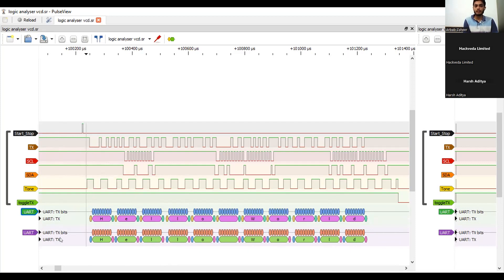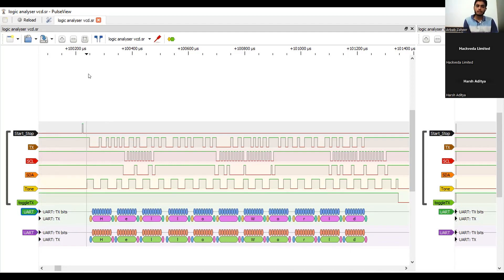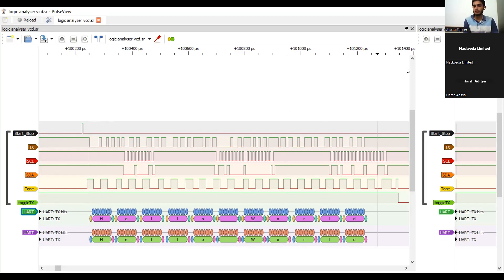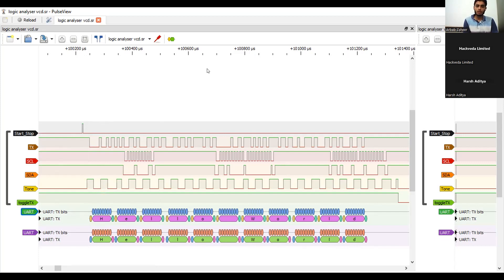And here, this also, this is displaying us between the microsecond, with a microsecond of scales. So, that is how a vcd file can be displayed that is recorded through logic analyzer.